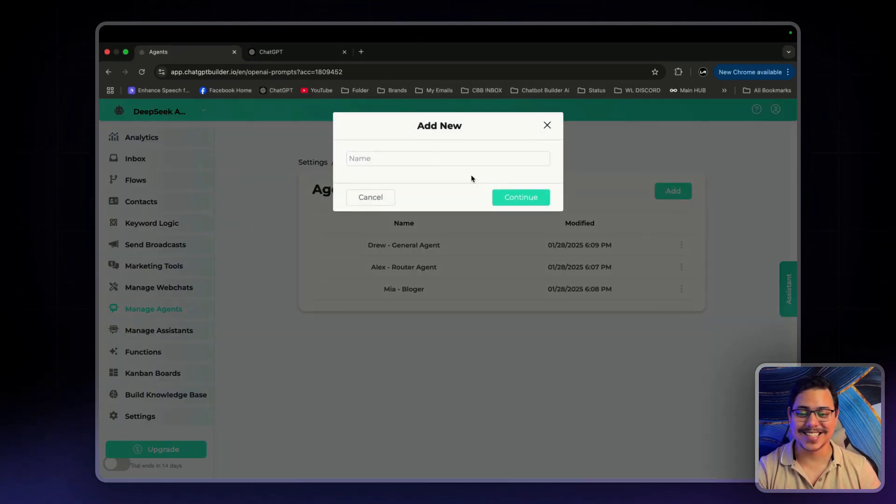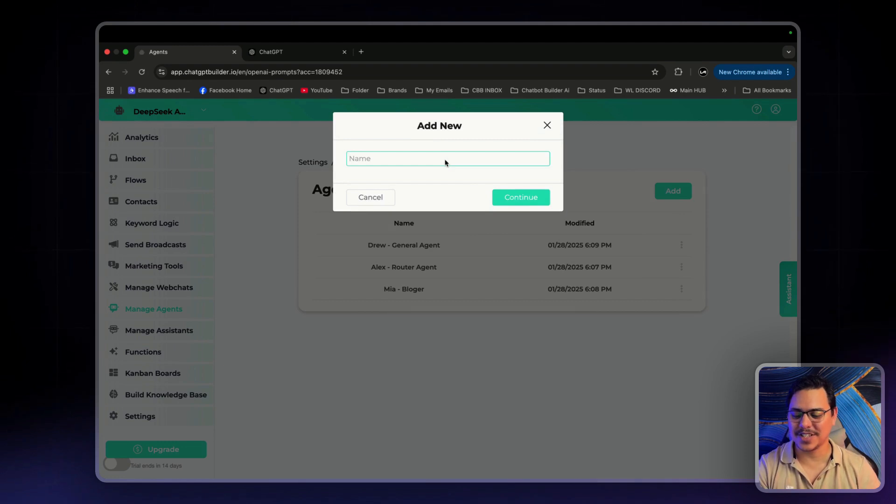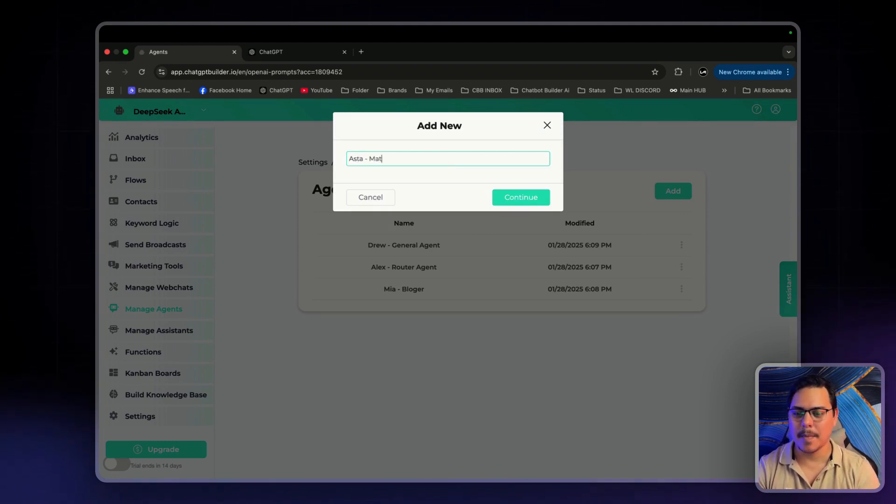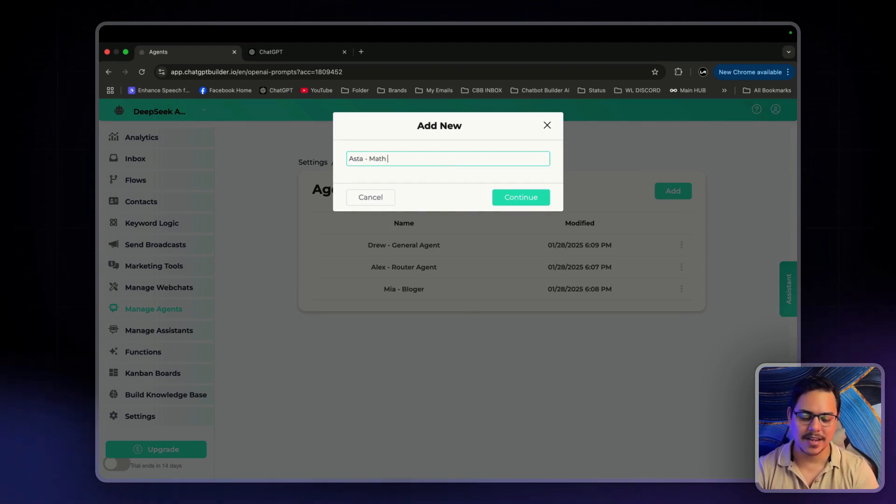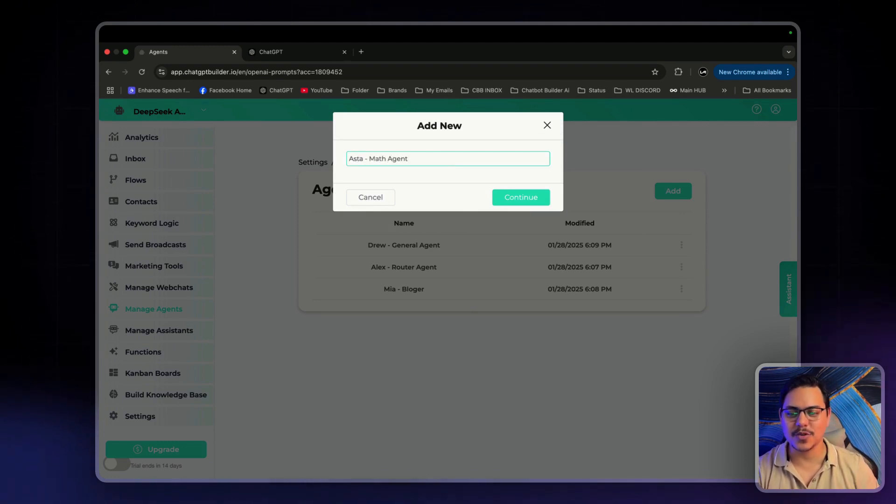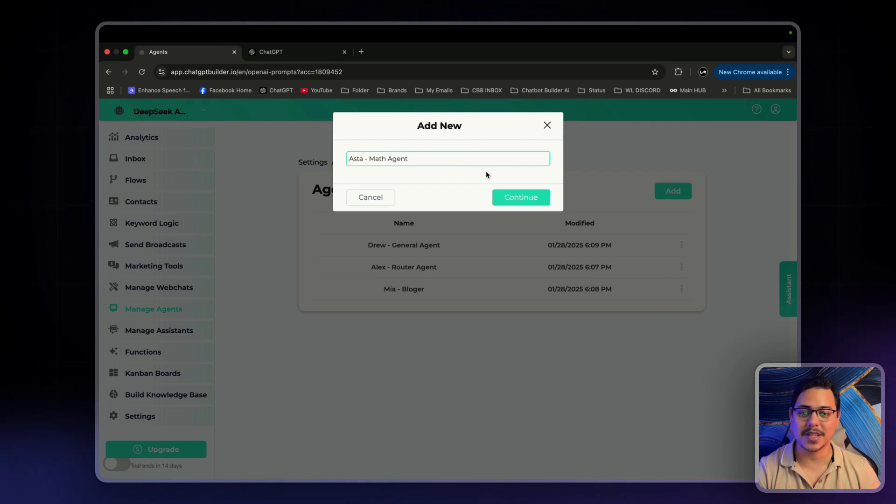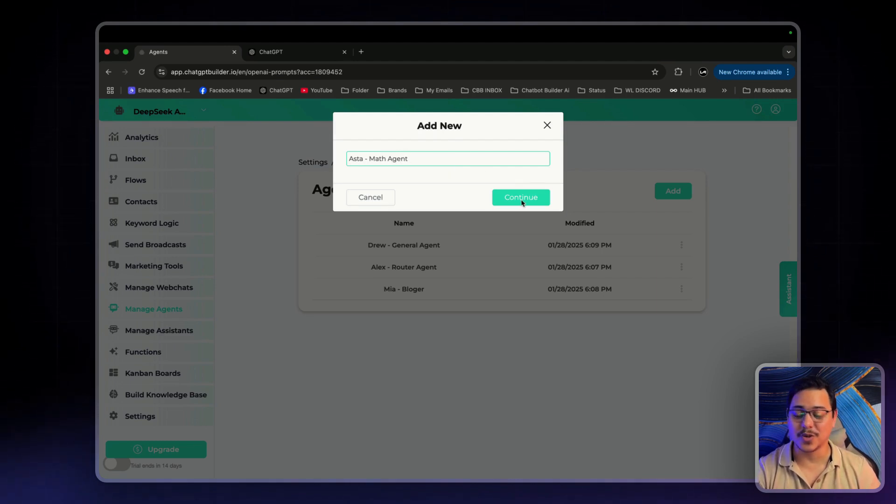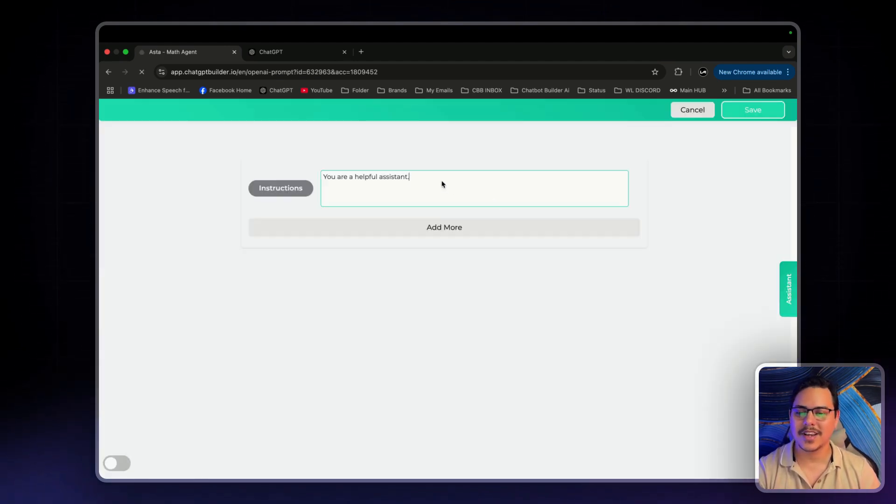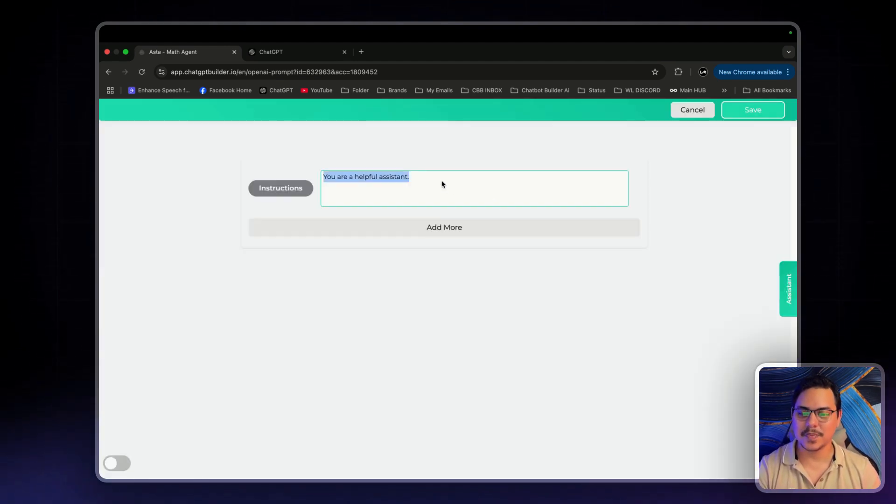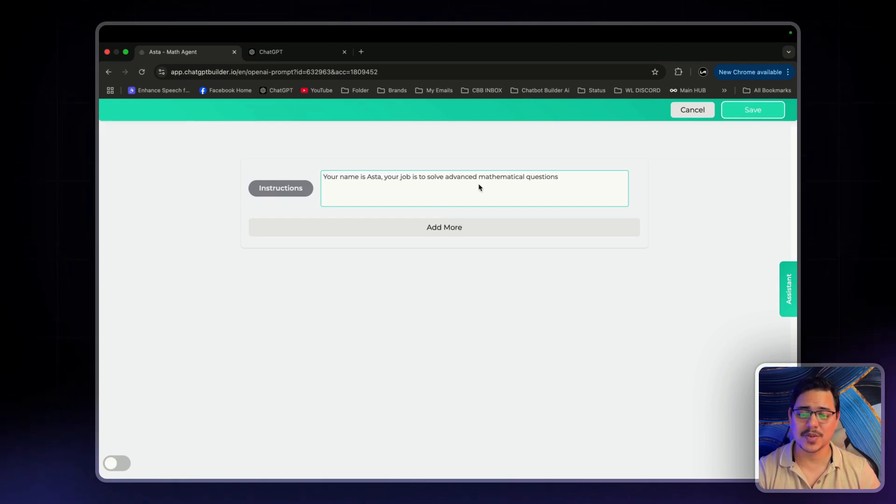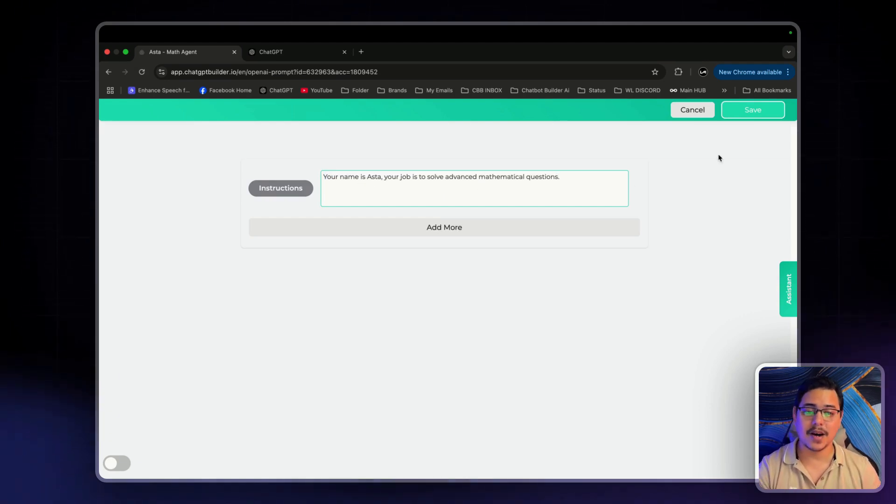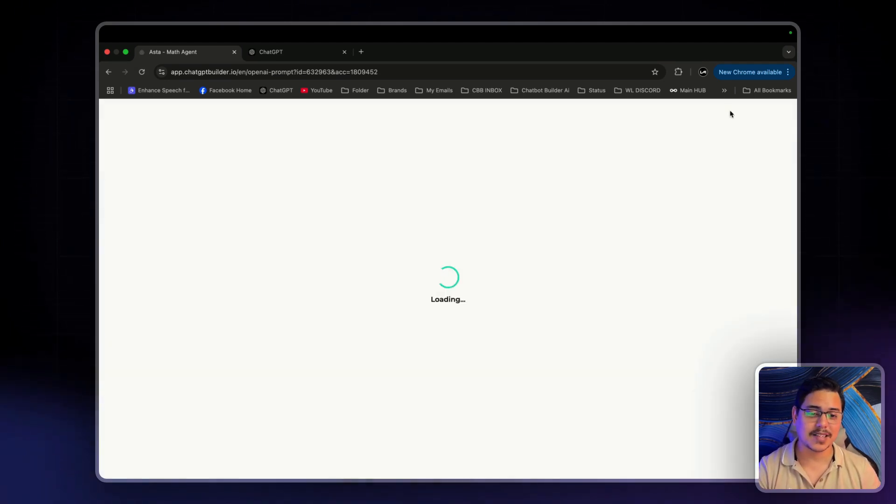Next up is Aster. Now we'll just have him as the math agent. He will do advanced mathematic solutions. Continue. And I'll just paste it in here. Your name is Aster. Does advanced mathematic questions. Now let's click save.